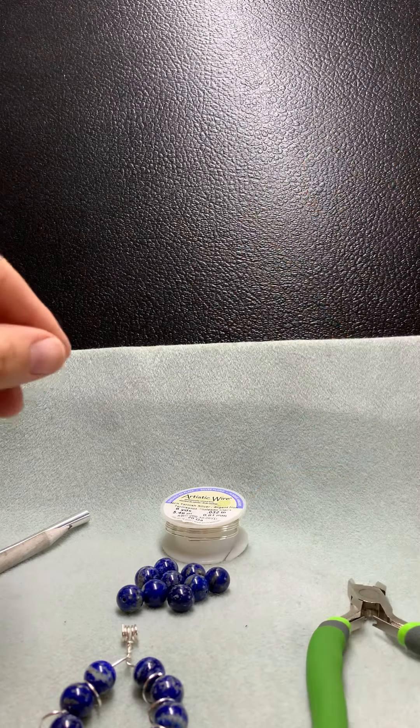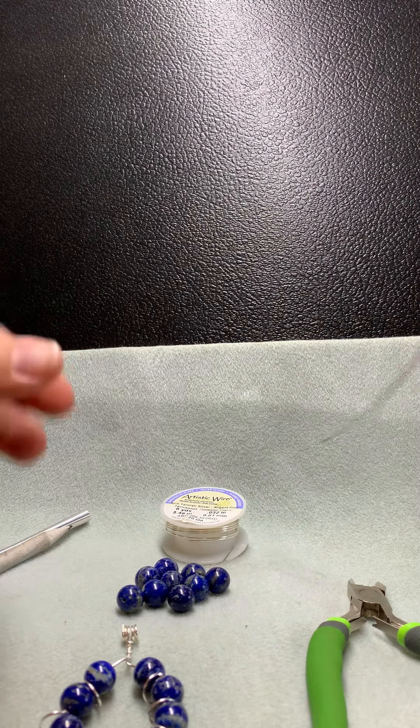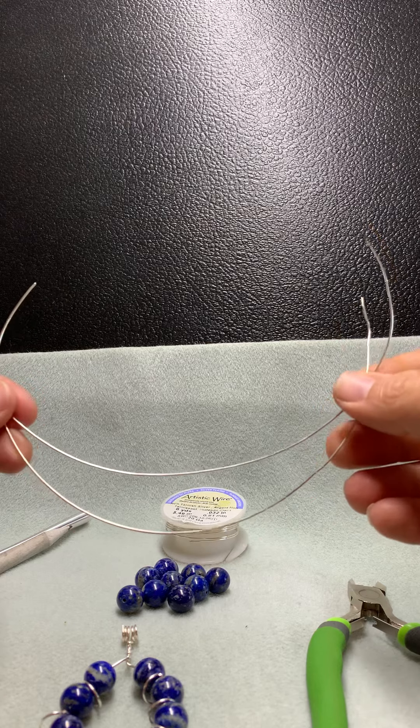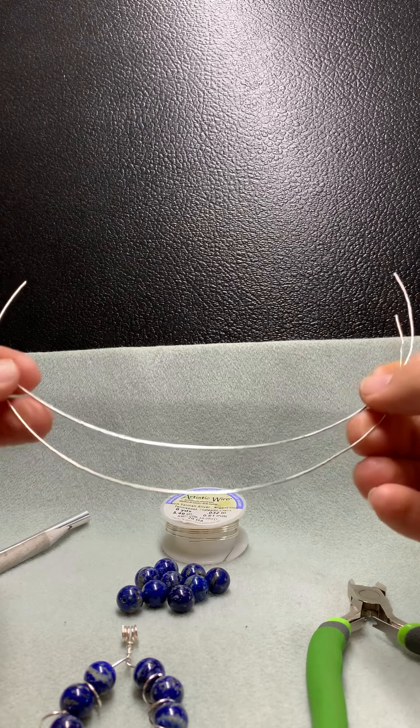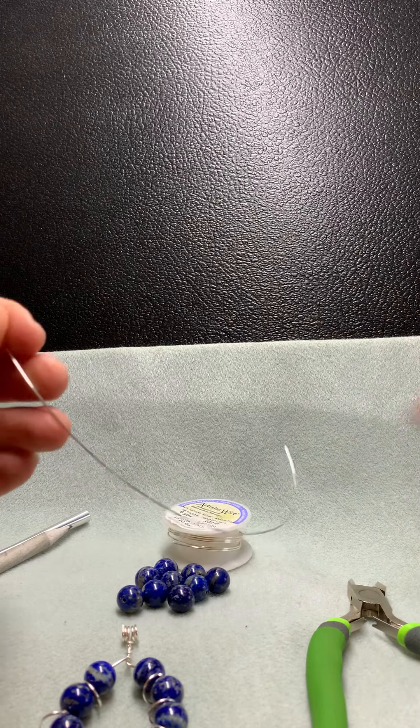First step: cut two nine and a half inch pieces of your wire. Put one of them to the side.